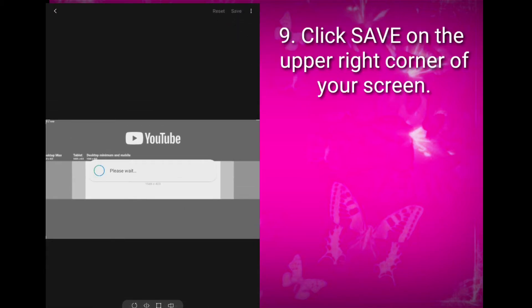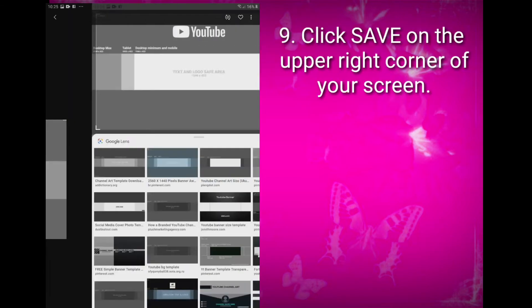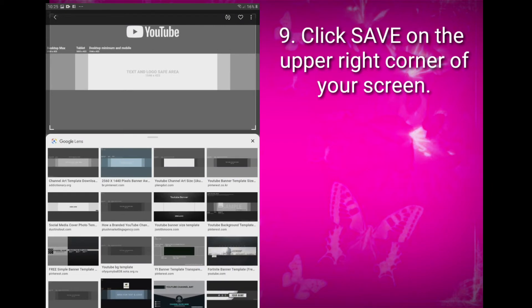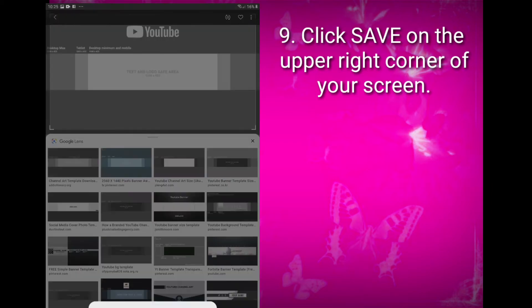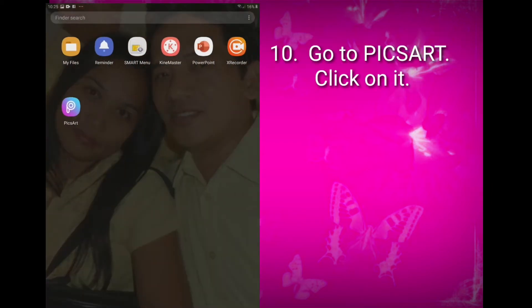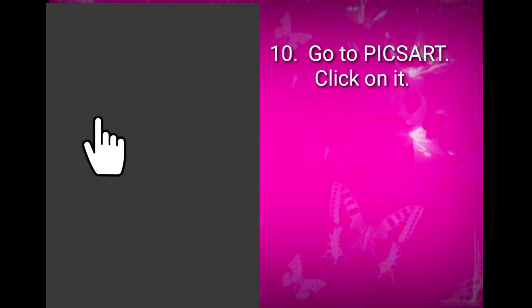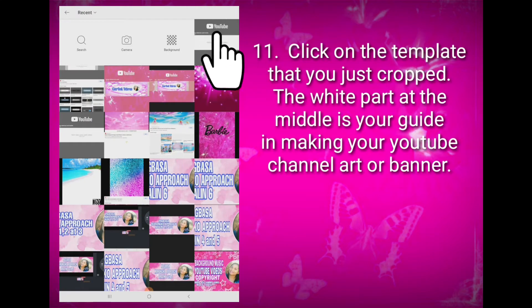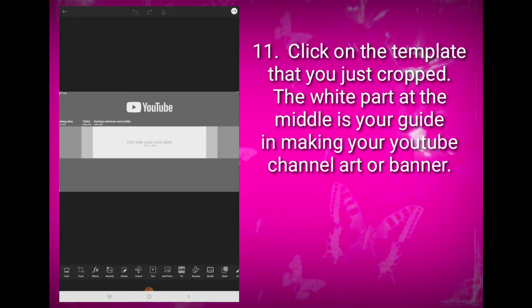Click the Save button on the upper right corner of your screen. This time, let us go to your pictures app and click on it. Click on the template that you just cropped. The white part at the middle is your guide for making your YouTube channel art or banner.